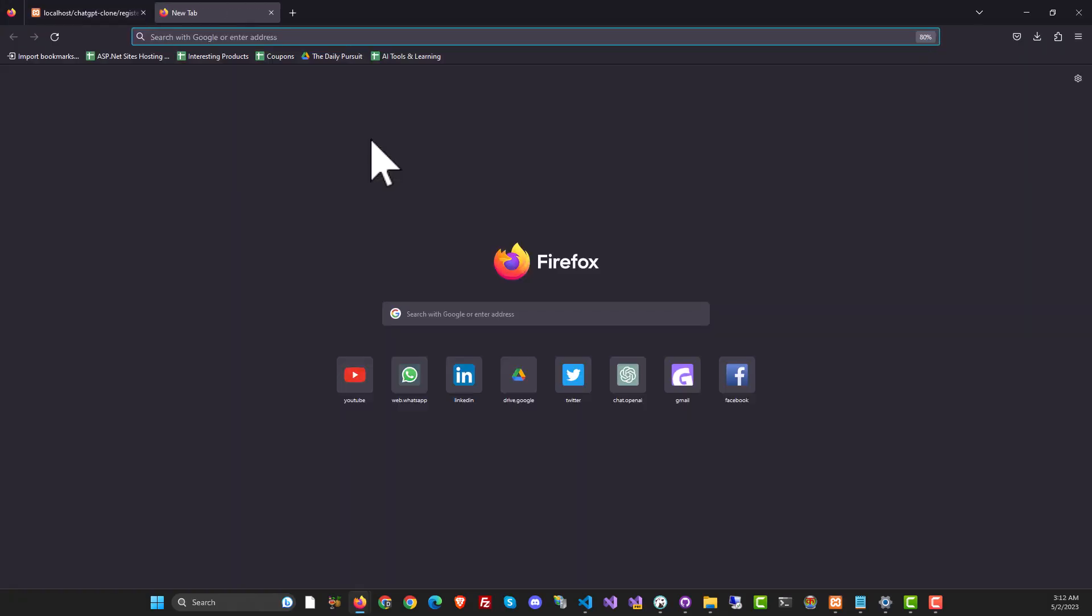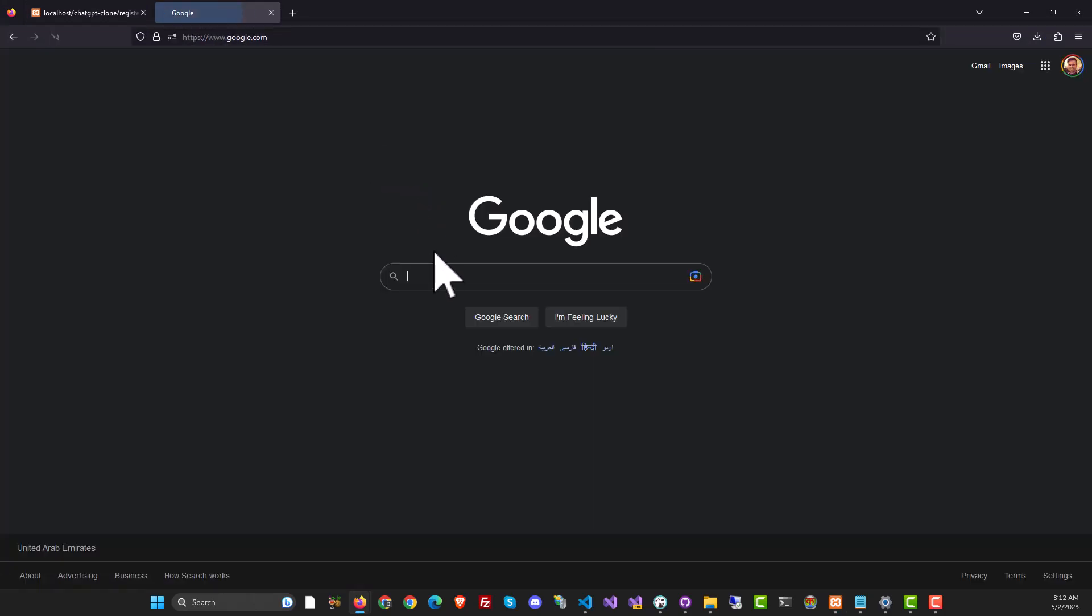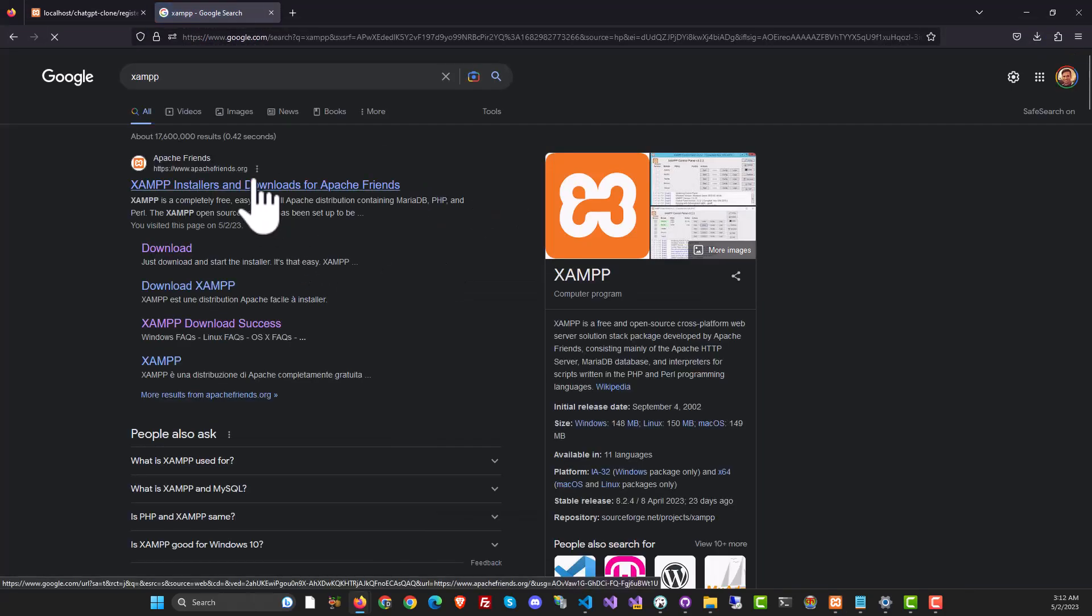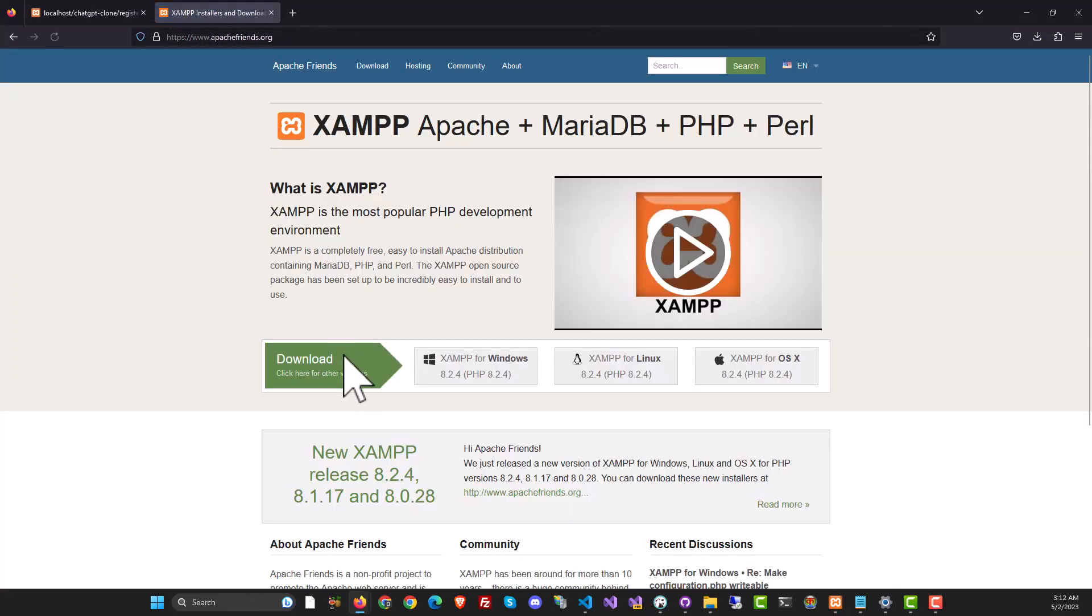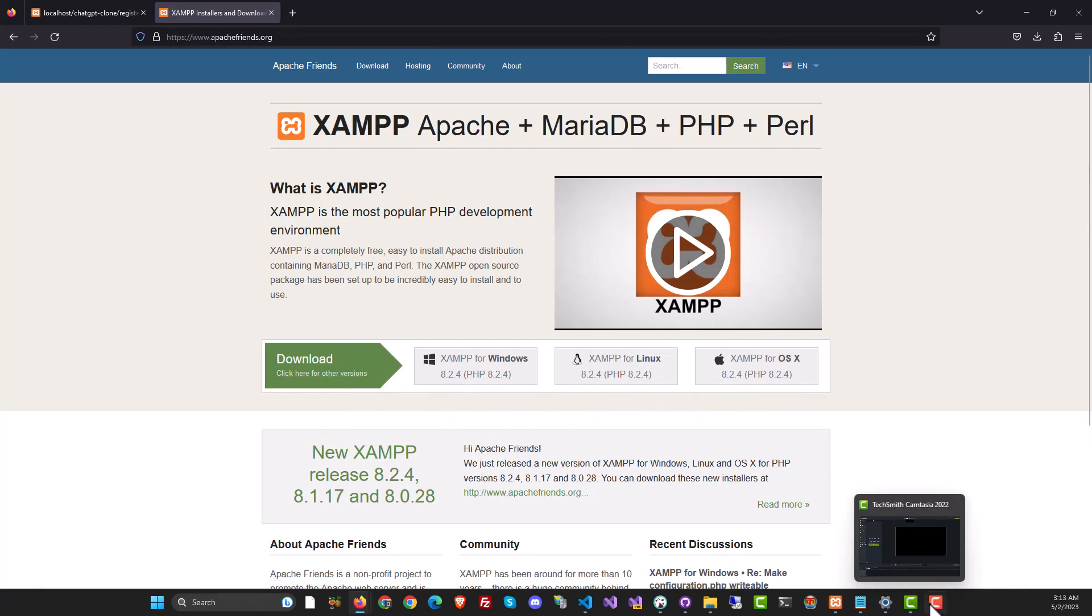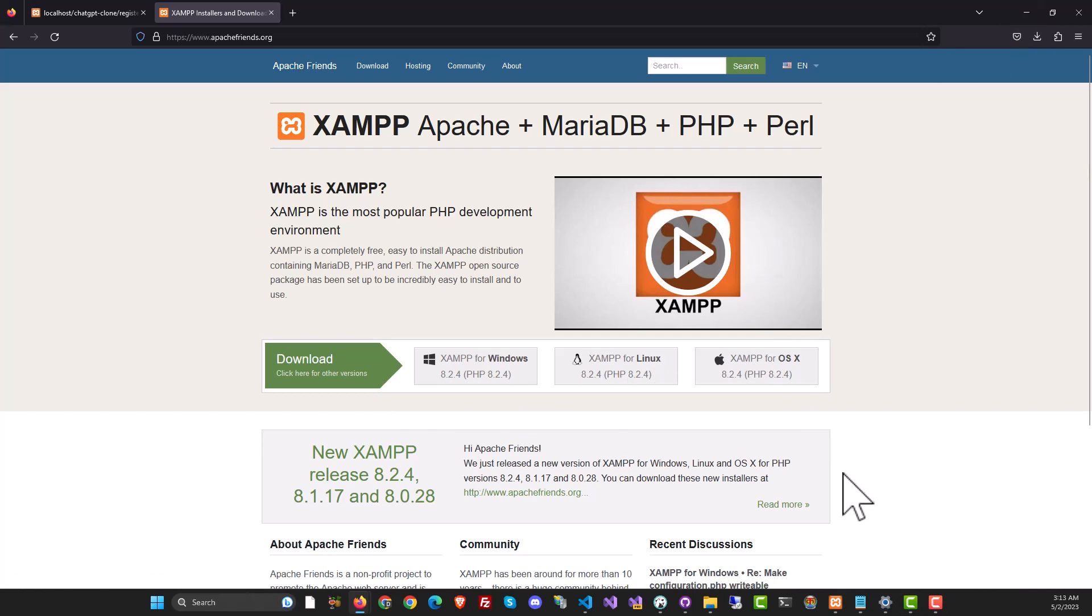You can get XAMPP free online. Just go to google.com and look for XAMPP. It'll take you to the XAMPP website. You can download the version that's right for you and install it, and that will give you access to the XAMPP server.